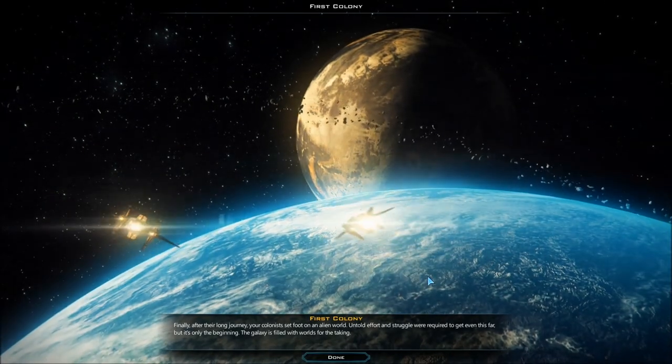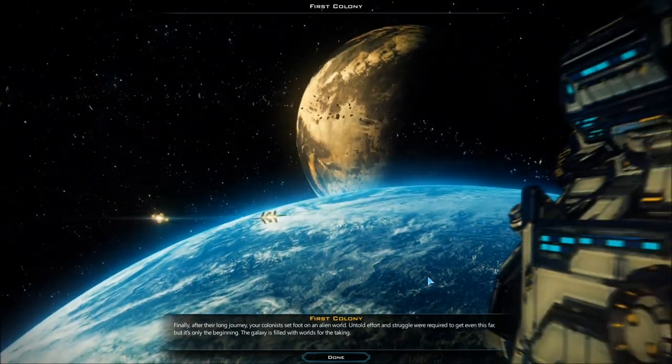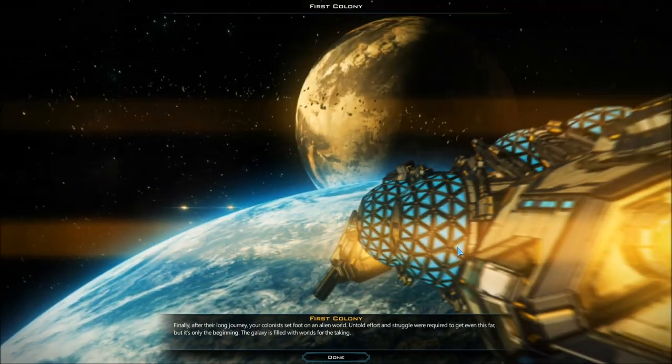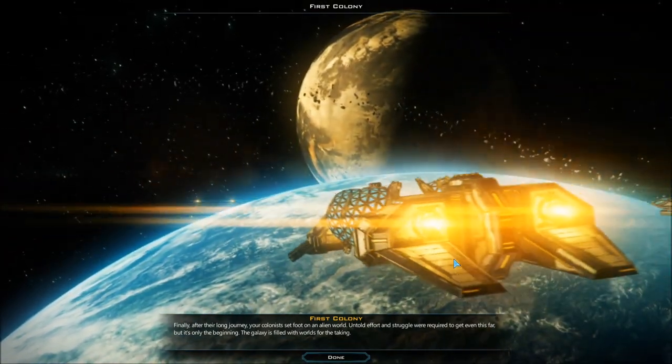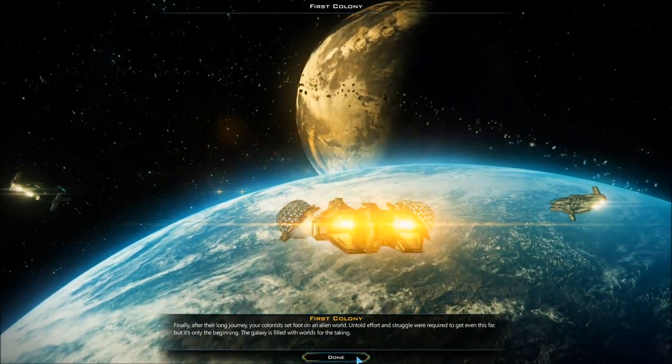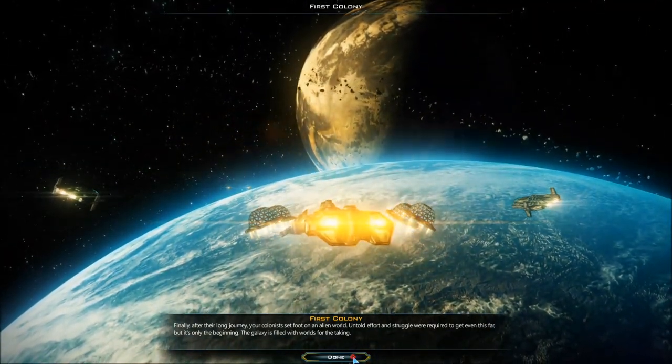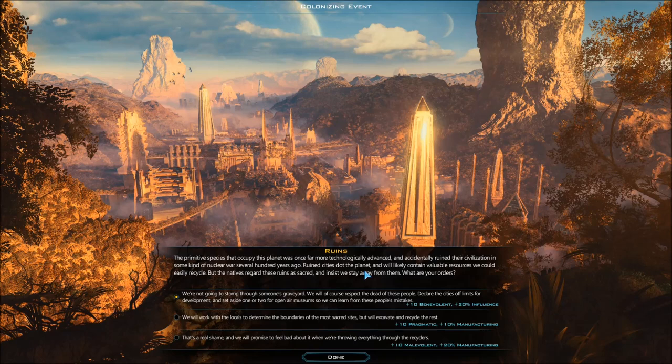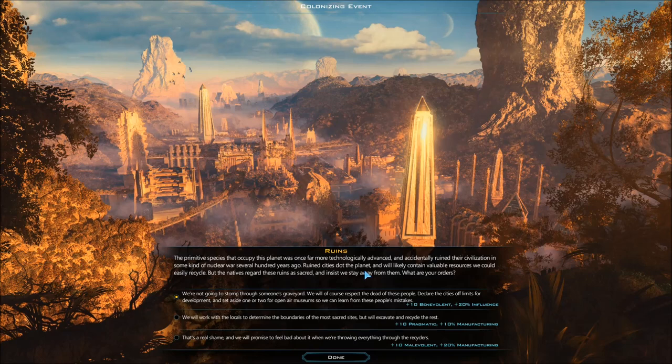Our first colony. I love that this is a nice little video. Really is. Ruins - the primitive species that occupied this planet was once far more technologically advanced, then accidentally ruined their civilization in some kind of nuclear war several hundred years ago. Ruined cities dot the planet and likely contain valuable resources we could easily recycle, but the natives regard these ruins as sacred and insist we stay away from them.